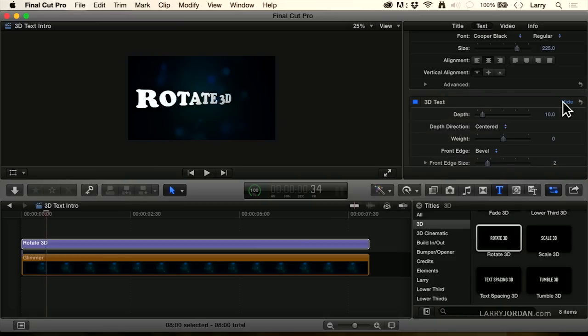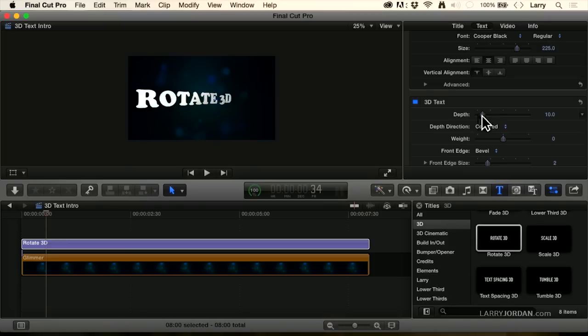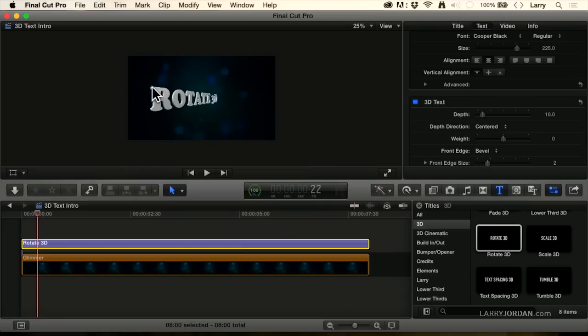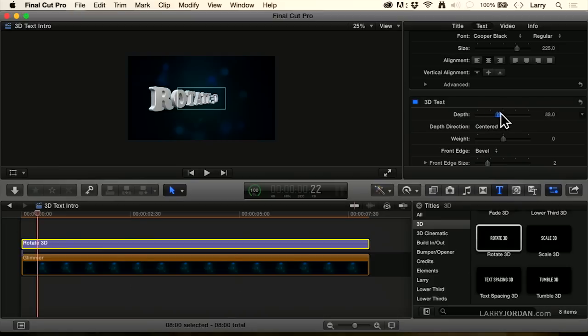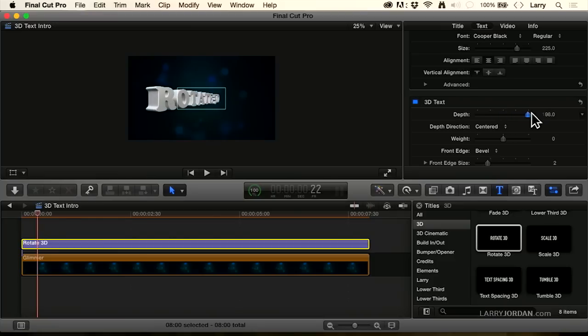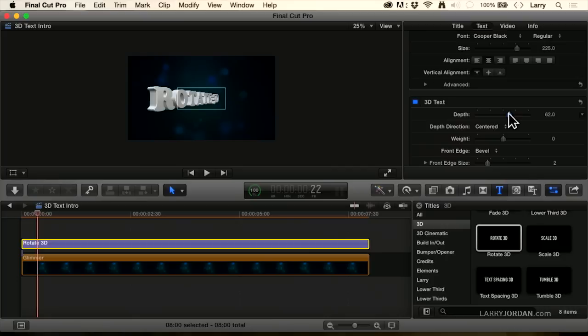When we go to 3D text, depth controls, let's just find a place where it's rotated. Depth controls, watch the edge of the R. I'm going to grab this and drag it. And notice that now it's extruding the text to give us a little bit of extrusion, a lot of extrusion. We'll just hold that right about there.